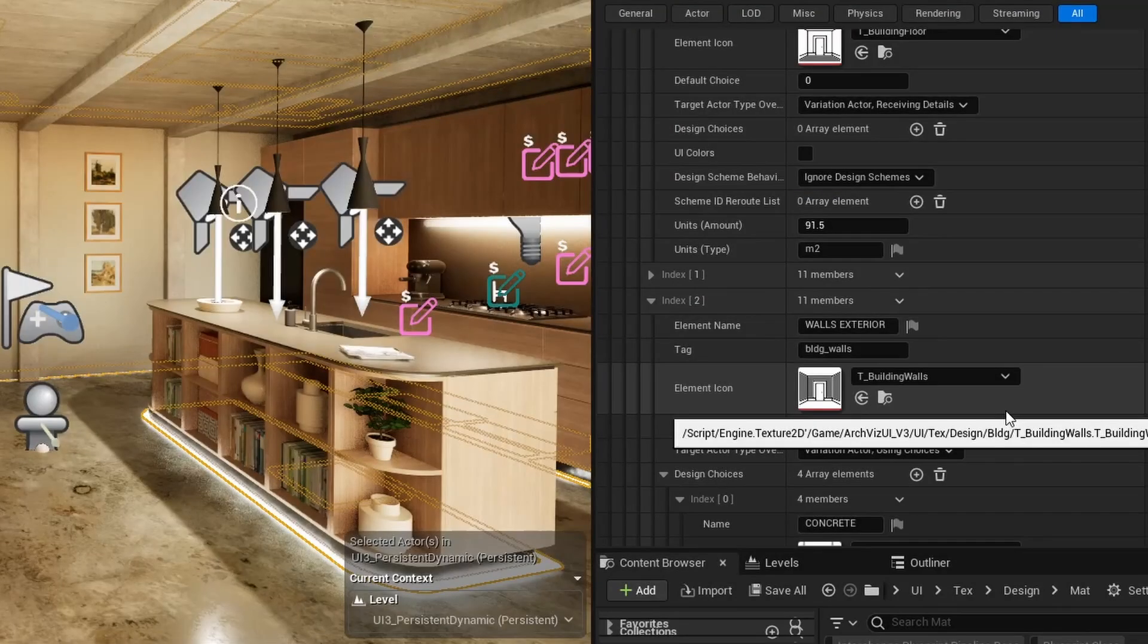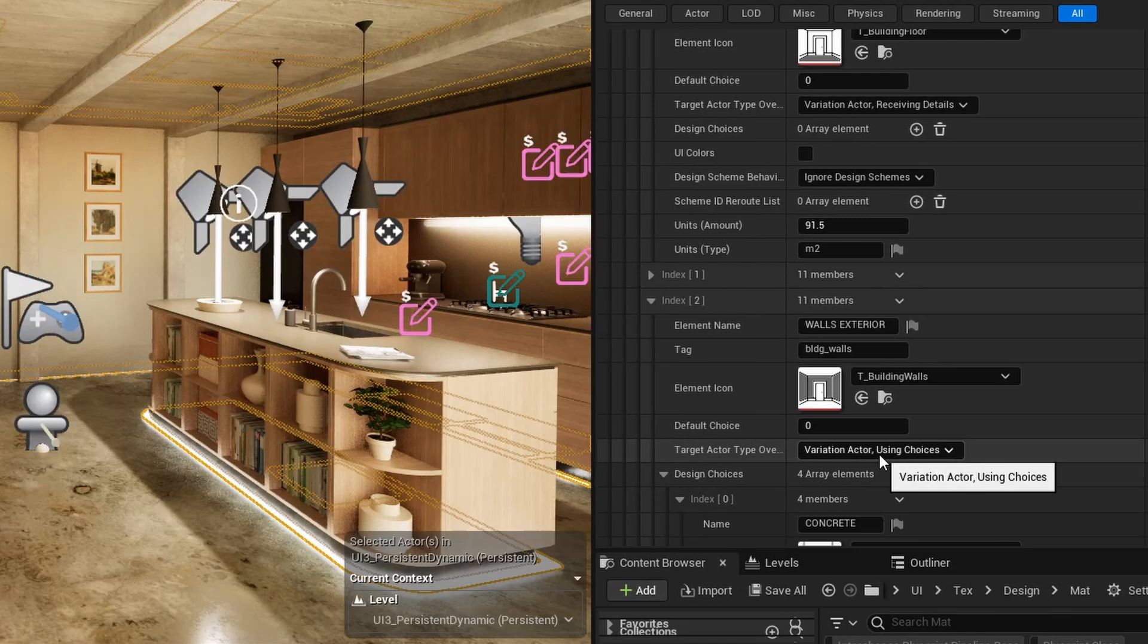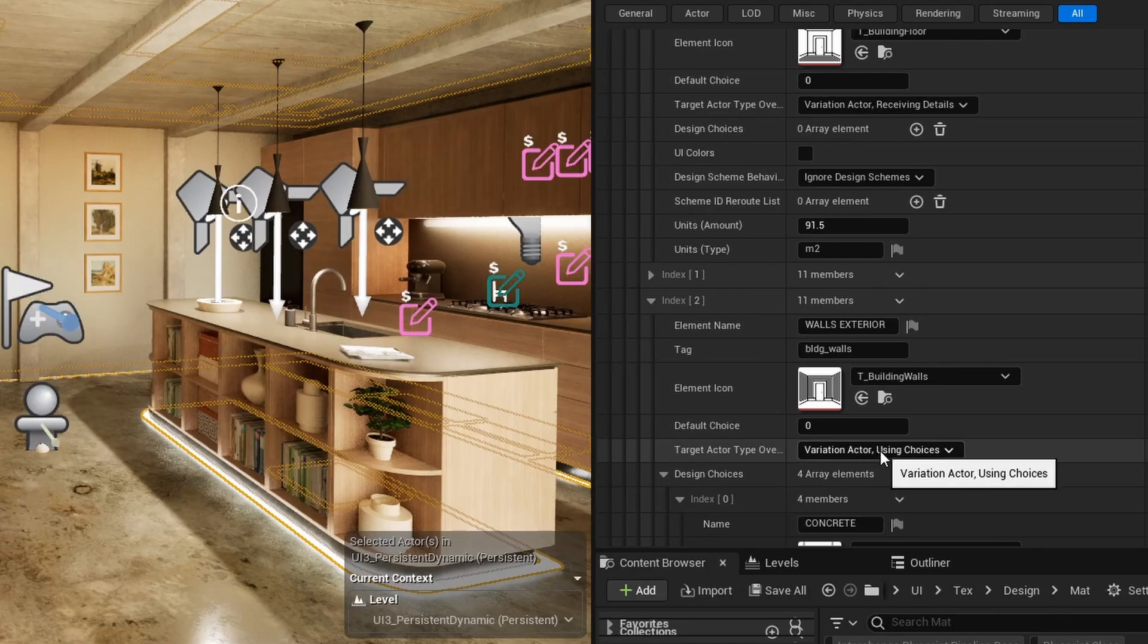Target Actor Overwrite can overwrite the Target Actor type for the specific Designer element.